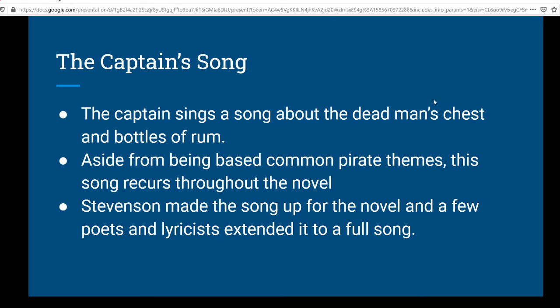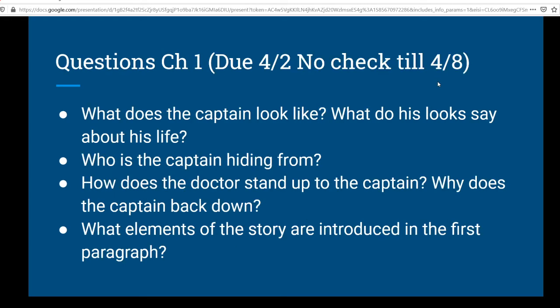Now, when I come to you next, we're going to talk about the Captain's Song, but we're not there yet. So go take a start on Chapter 1, and then we'll talk about the Captain's Song in the next video. Take care, 6th grade.